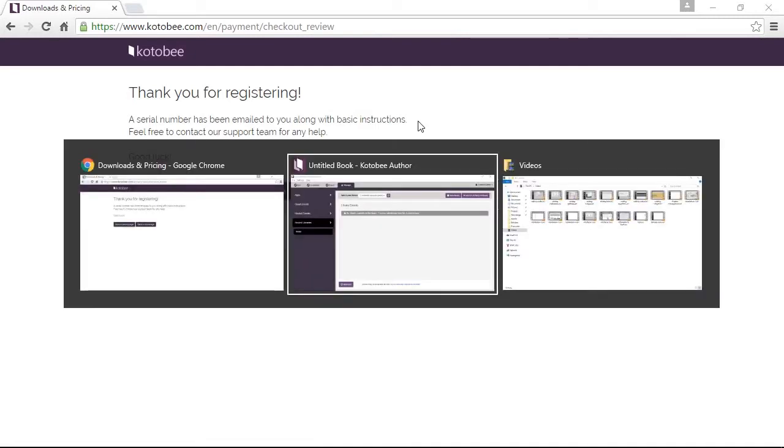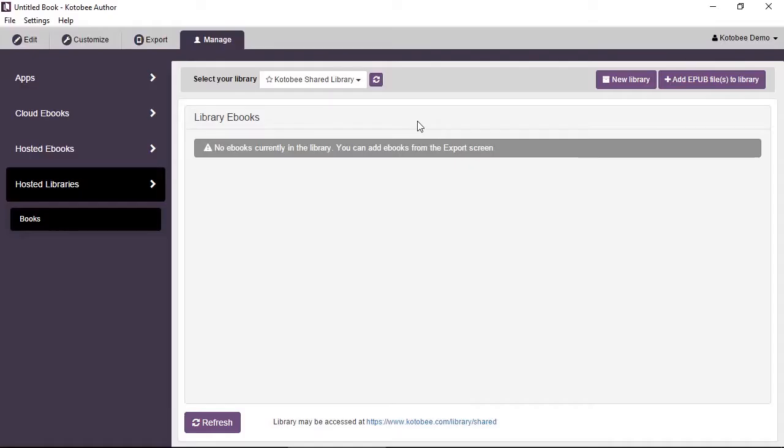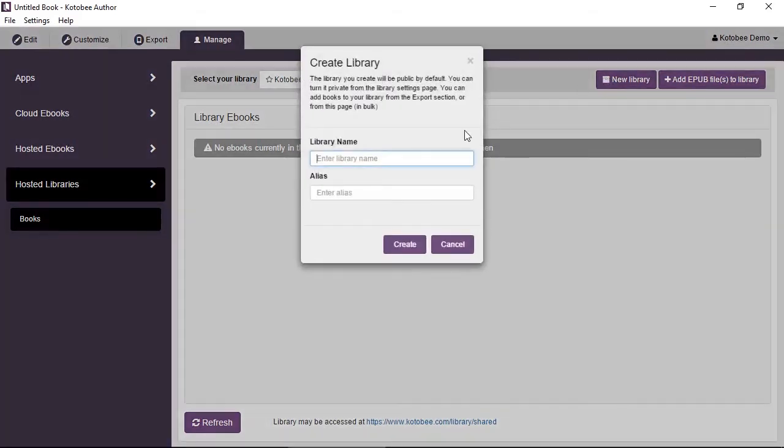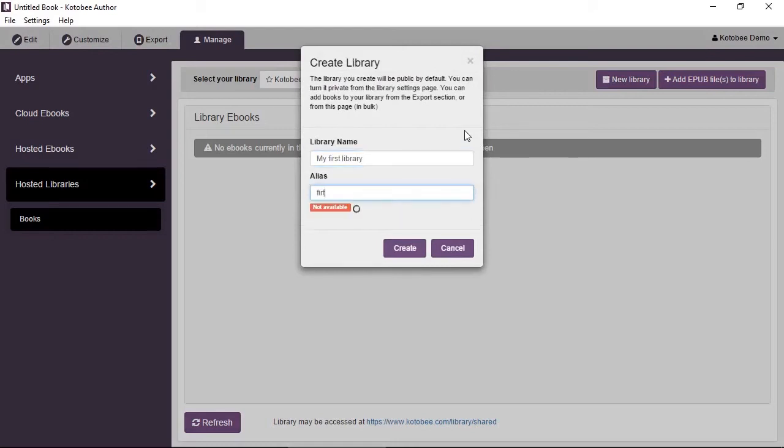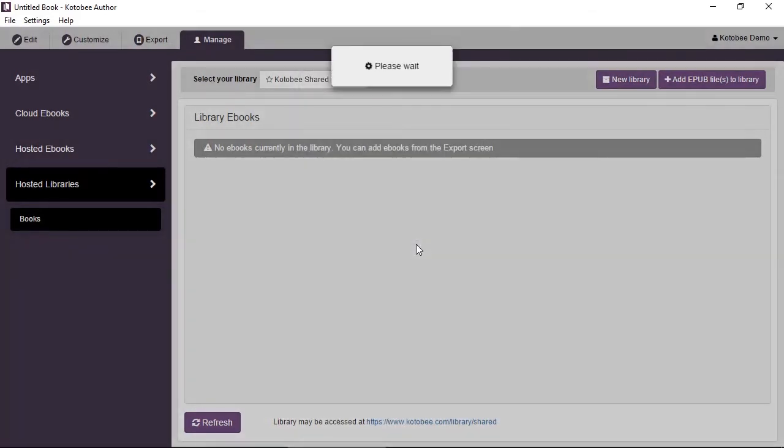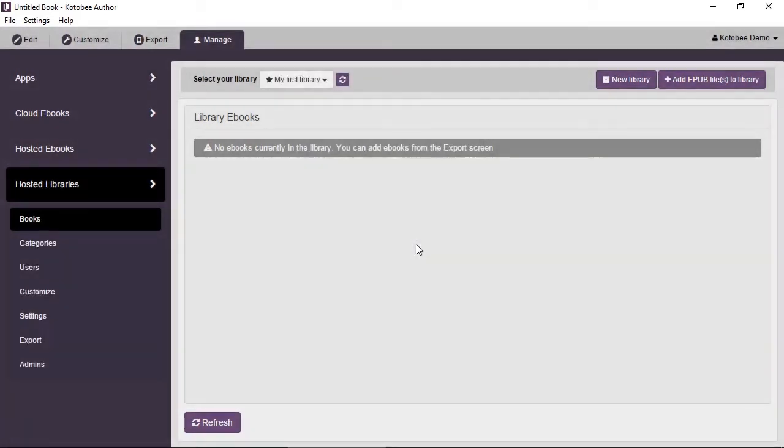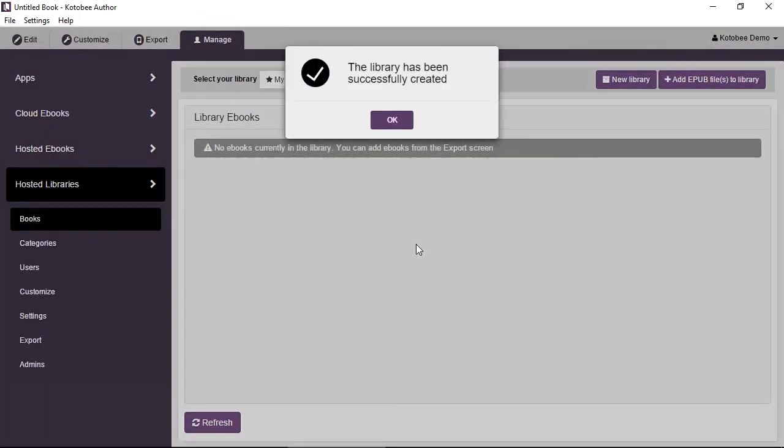Now I'll go back into Kotobee Author and I'll do exactly what I tried to do a few minutes ago. Now click on Create and now you see something has happened. We see the message the library has been successfully created. So congratulations, that's the first library that you create.